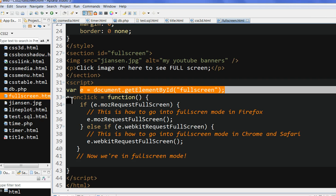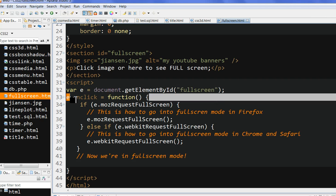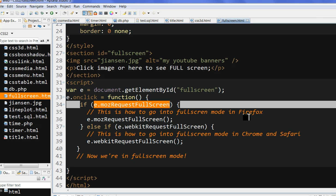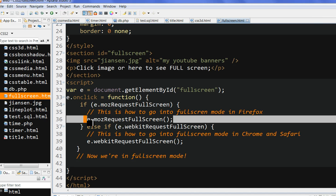So when I click this one, the onclick event triggers a function. If Mozilla request full screen is available, this is for Firefox. If this is successful, I request mozRequestFullScreen.